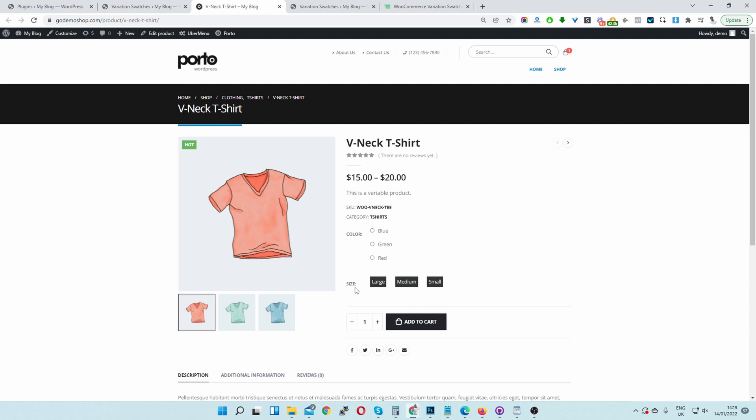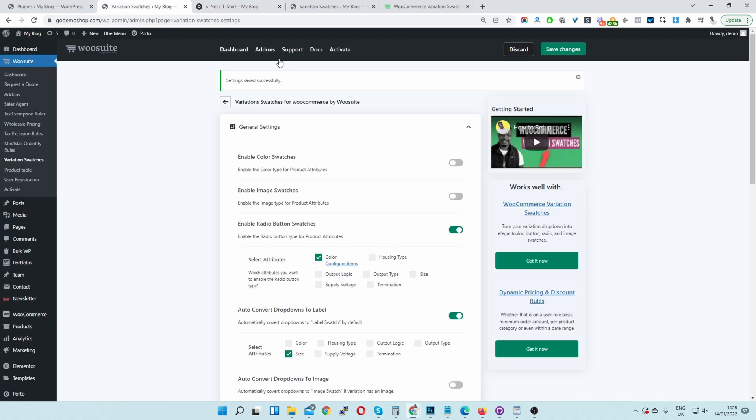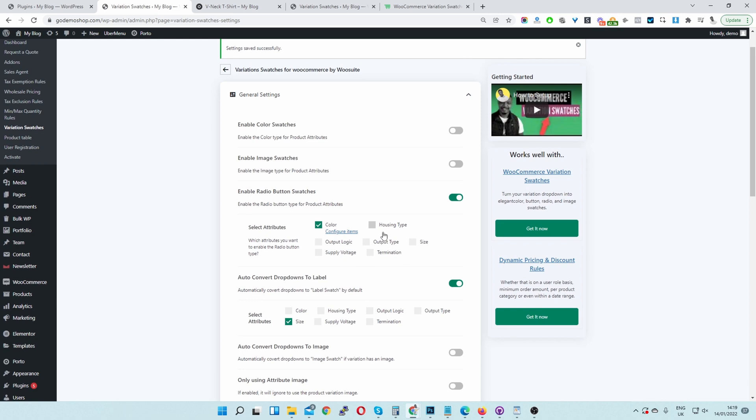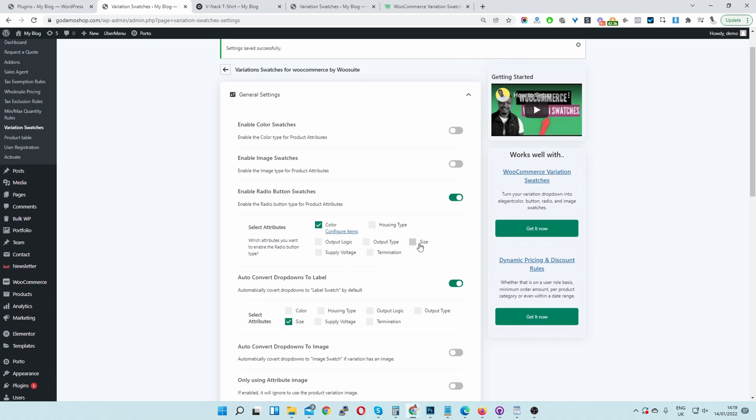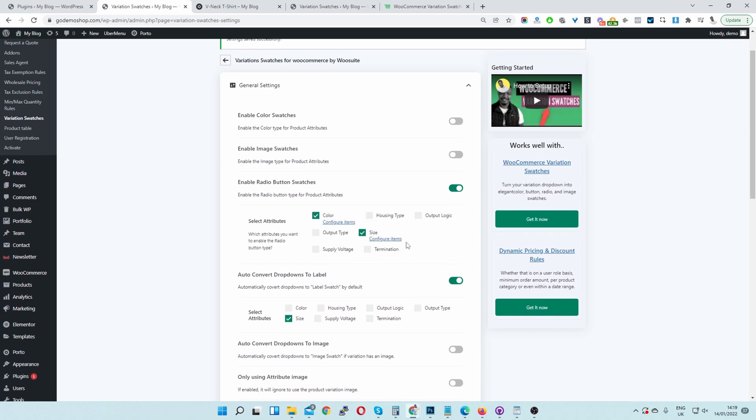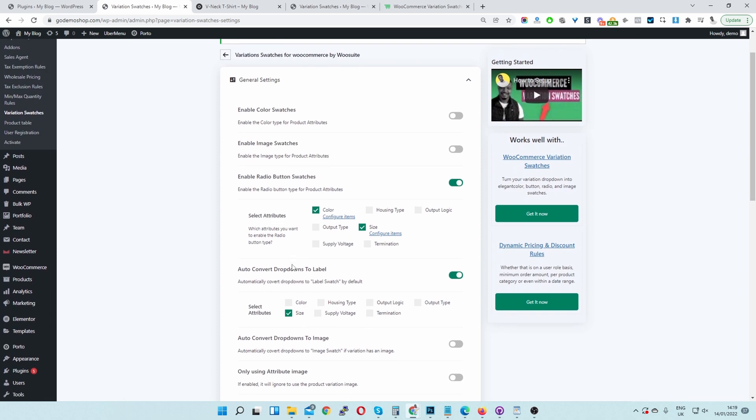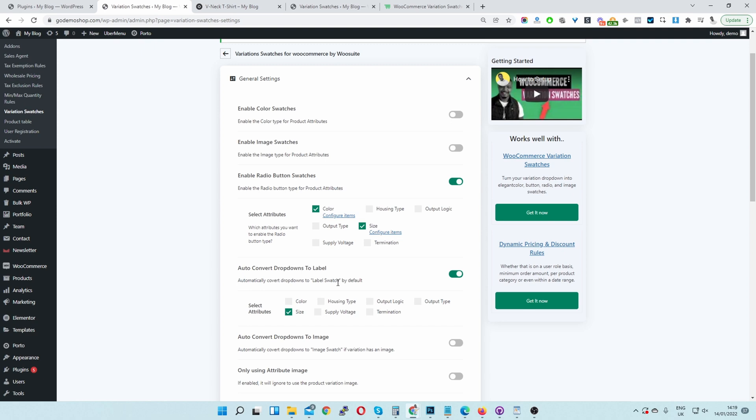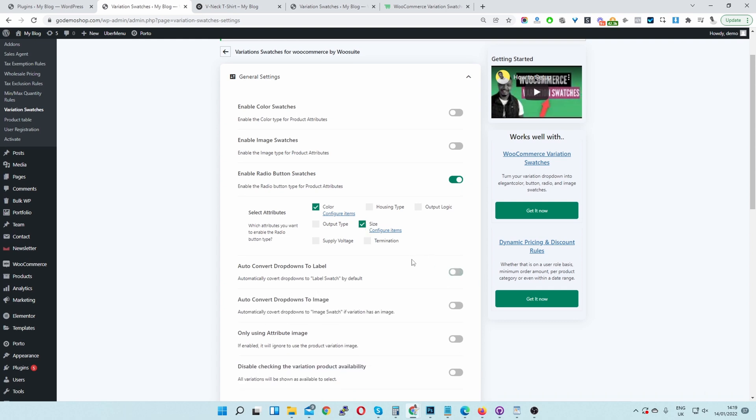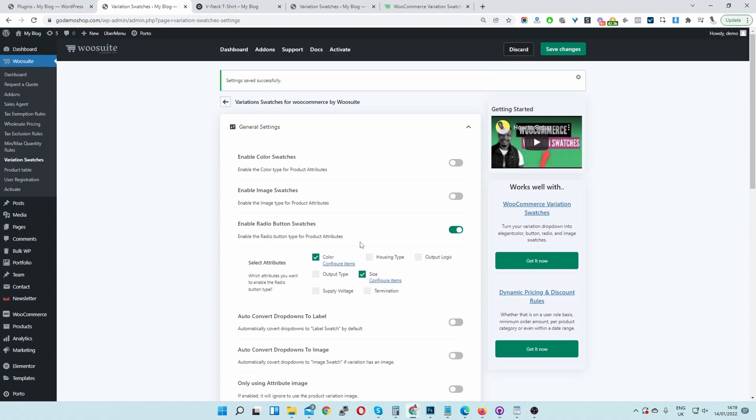If we wanted to change this size attribute into a radio button, we can do the same by heading back over to our settings page. And then we'll just select the particular attribute that we want to convert into a radio button. So let's select size for example. So here we've got a conflicting rule. We've got size selected in this Auto Convert to Label button. So ideally we'd want to deselect this one first. And then we can leave this one enabled. I'm just going to toggle this off as well. And then let's save changes.